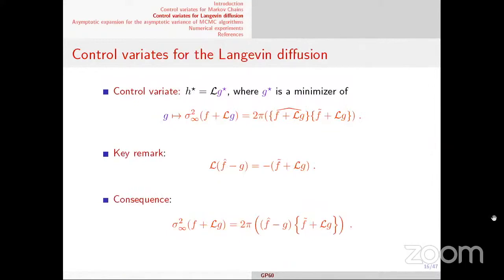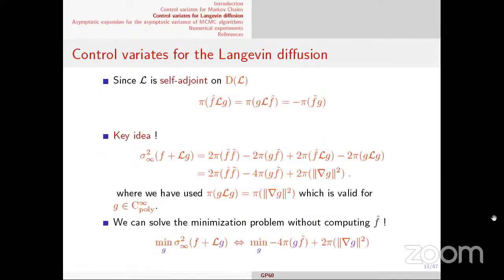To find the minimizer, you solve this minimization problem. The key remark is that the Poisson solution of f_tilde - Lg is simply L(f_hat - g) — exactly like in the discrete case. So the expression for the asymptotic variance is a scalar product of (f_hat - g) and (f_tilde + Lg). Expanding this, only one term is annoying. But since L is self-adjoint on the domain of the generator, pi(f_hat · Lg) = pi(Lf_hat · g) = pi(f_tilde · g), so that cross-term simplifies.